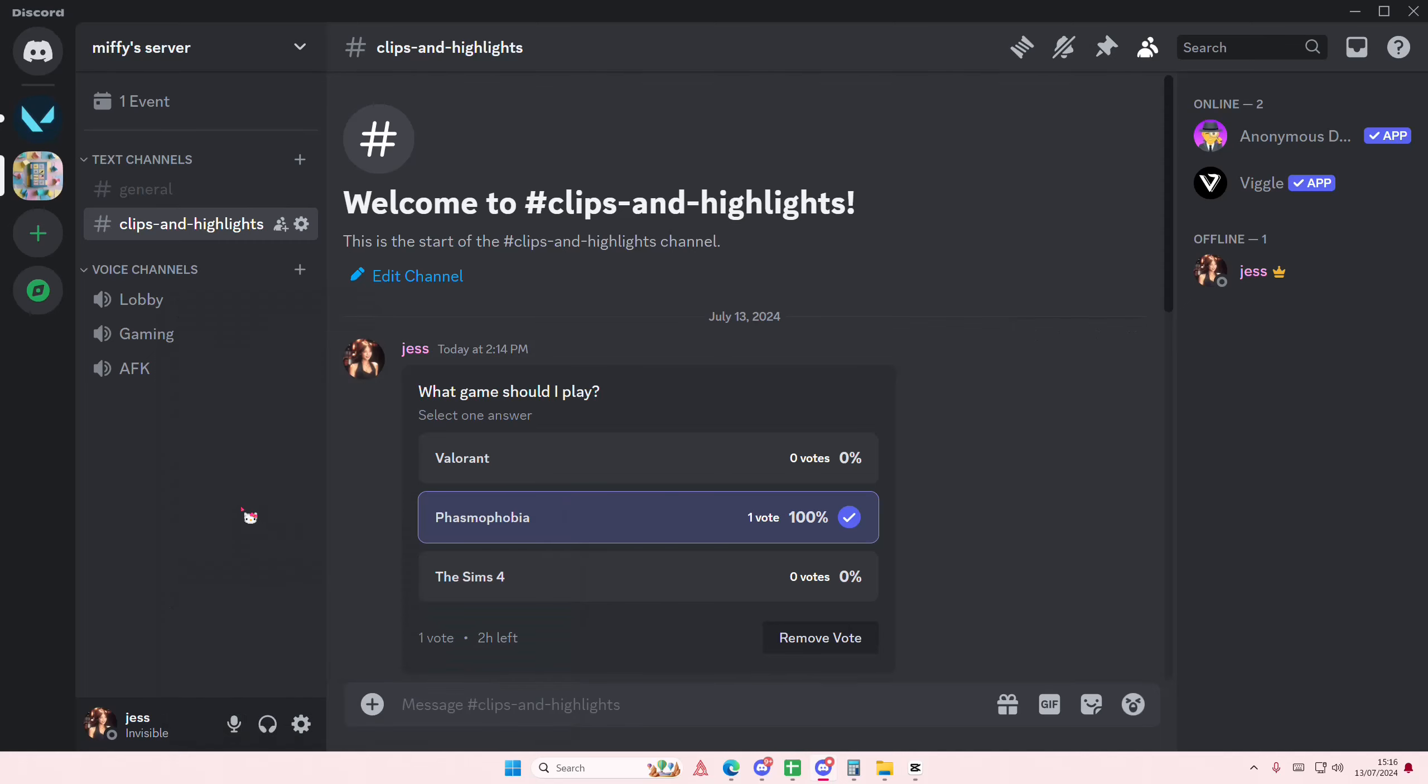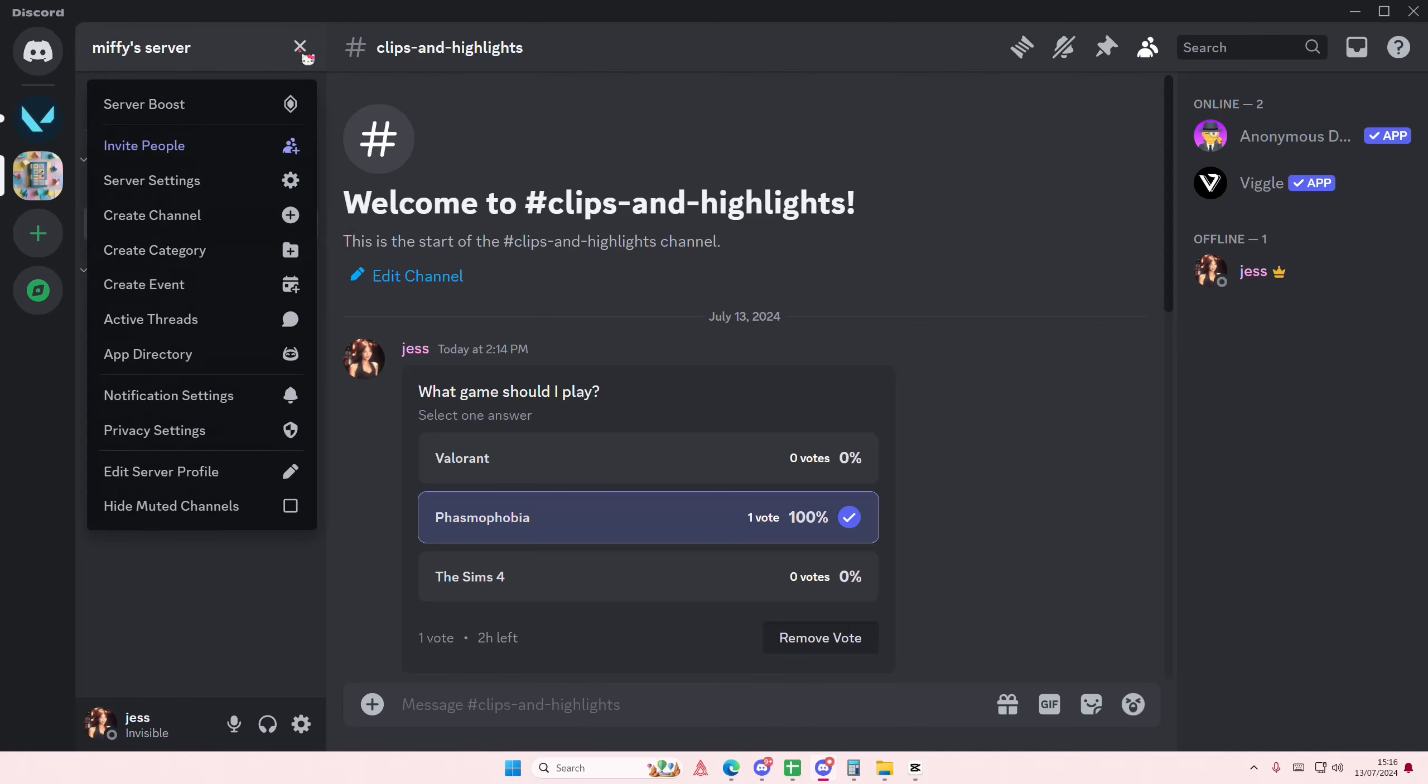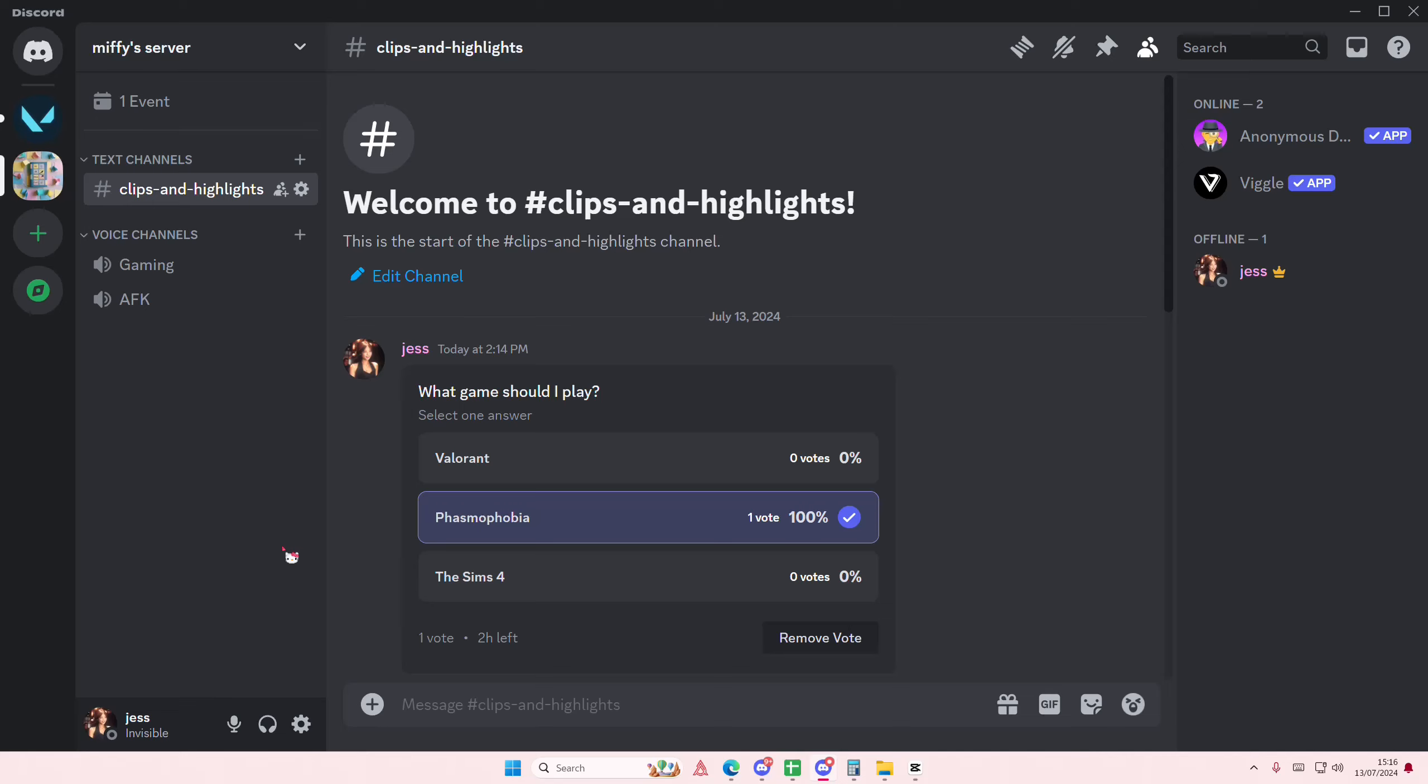I want to hide these channels because I just don't want to see them. To do so, you're going to go up here and then select 'hide muted channels' and you won't be able to see the channel anymore. And that is how you can hide muted channels on Discord. I hope this tutorial was helpful for you guys.